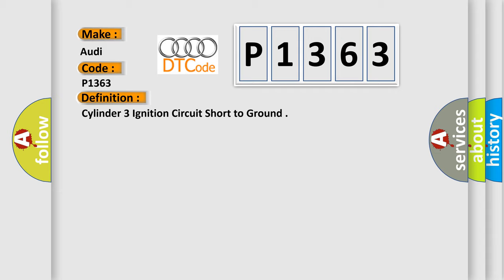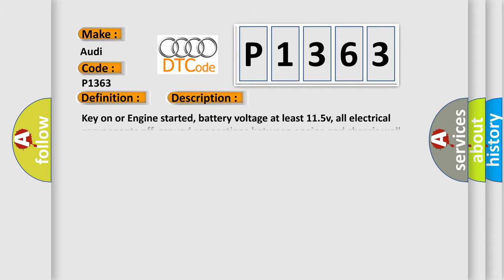And now this is a short description of this DTC code: Key on or engine started, battery voltage at least 11.5V, all electrical components off, ground connections between engine and chassis well connected, and the ECM detected the voltage of the ignition was outside the design parameters.